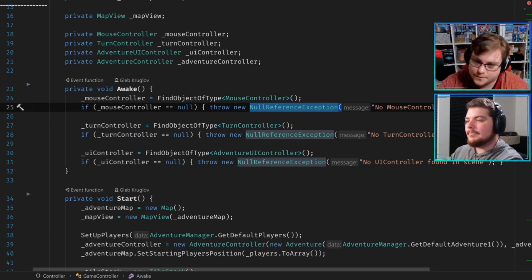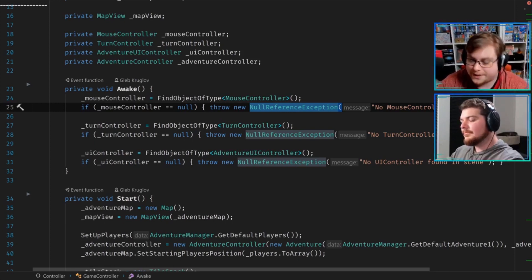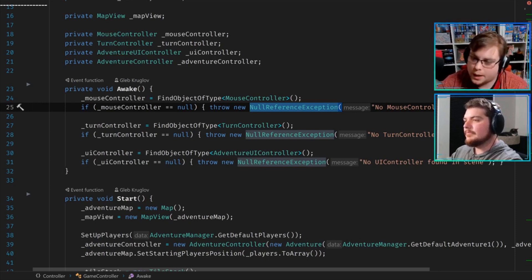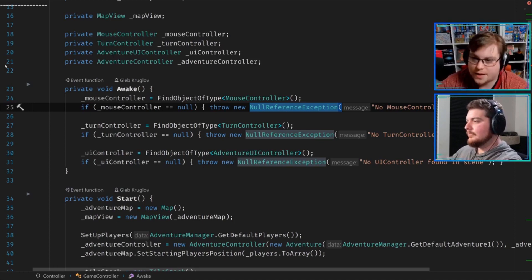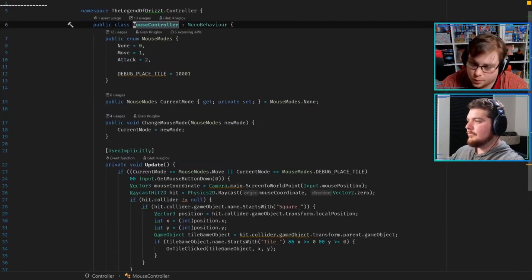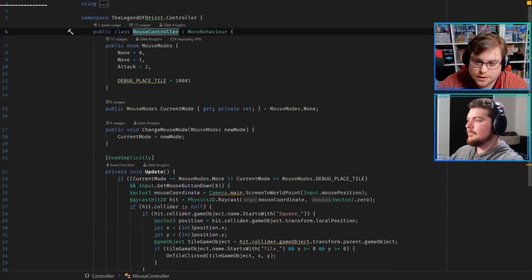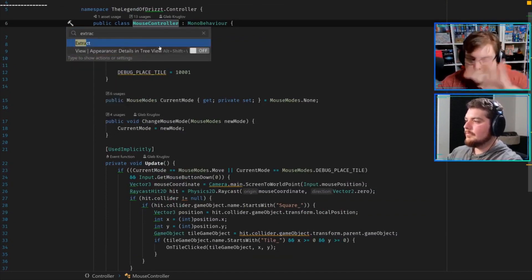There's a term I like called 'batteries included,' which means don't let your code get into a state where it'll break. Best case scenario, have a default implementation that doesn't do exactly what you want but kind of works. In the case of no mouse controller, I would rather debug log a warning to say 'couldn't find the mouse controller, I'm going to have zero input from the mouse.' It's not ideal, but your application doesn't break. Microsoft guidelines will tell you: do not throw exceptions for known problems.